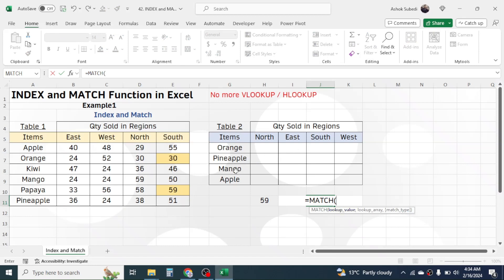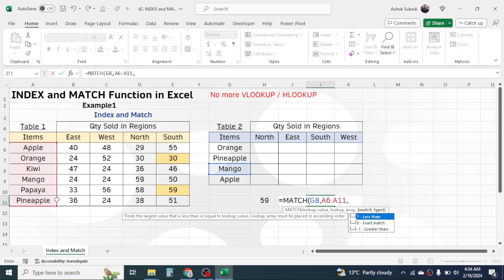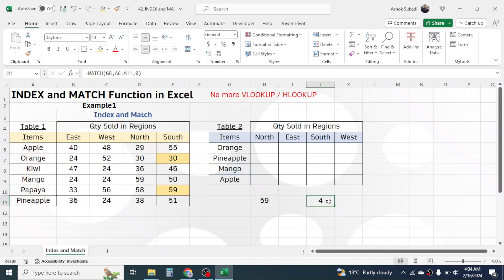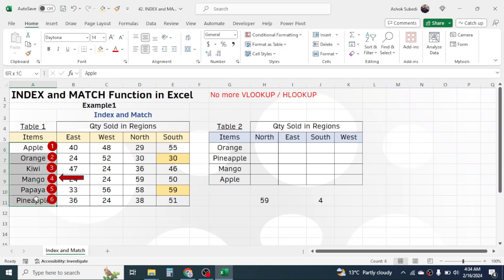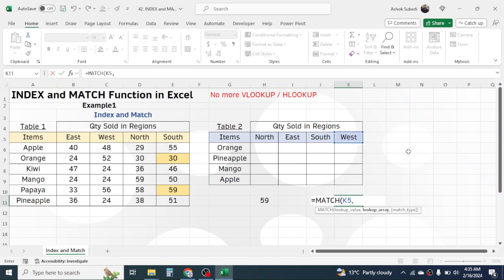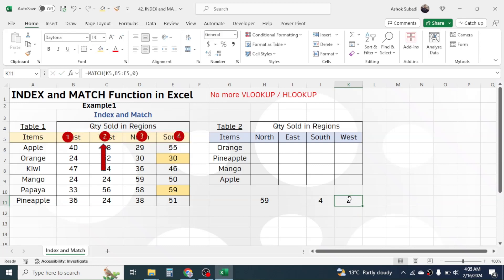Let's use the MATCH function individually. Press equal to, MATCH, open bracket. In the lookup value I'm selecting Mango, then give a comma. In the lookup array I want to look up Mango in the item name range, so I'll select that range. Give a comma, select exact match by double clicking, close bracket, press Enter. I got the result 4, because Mango is on the fourth row of that selection. Similarly, to display the column position, I use MATCH with Quest as the lookup value and the region name range as the lookup array — I got the column position of Quest as 2.